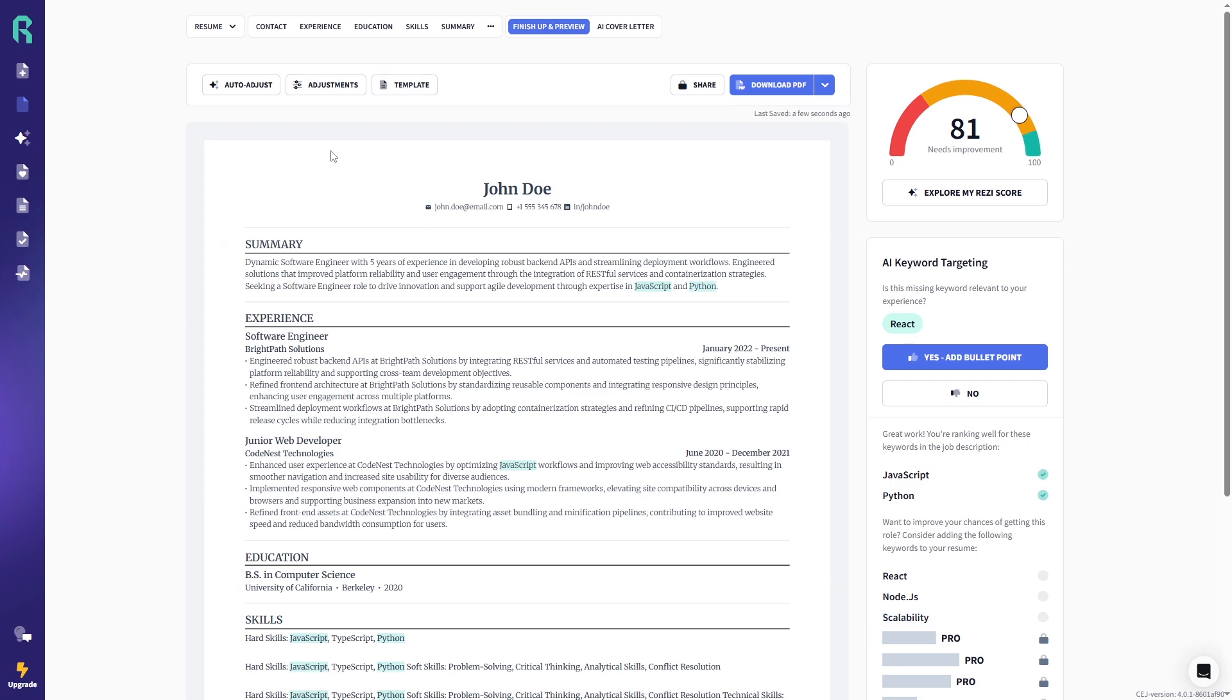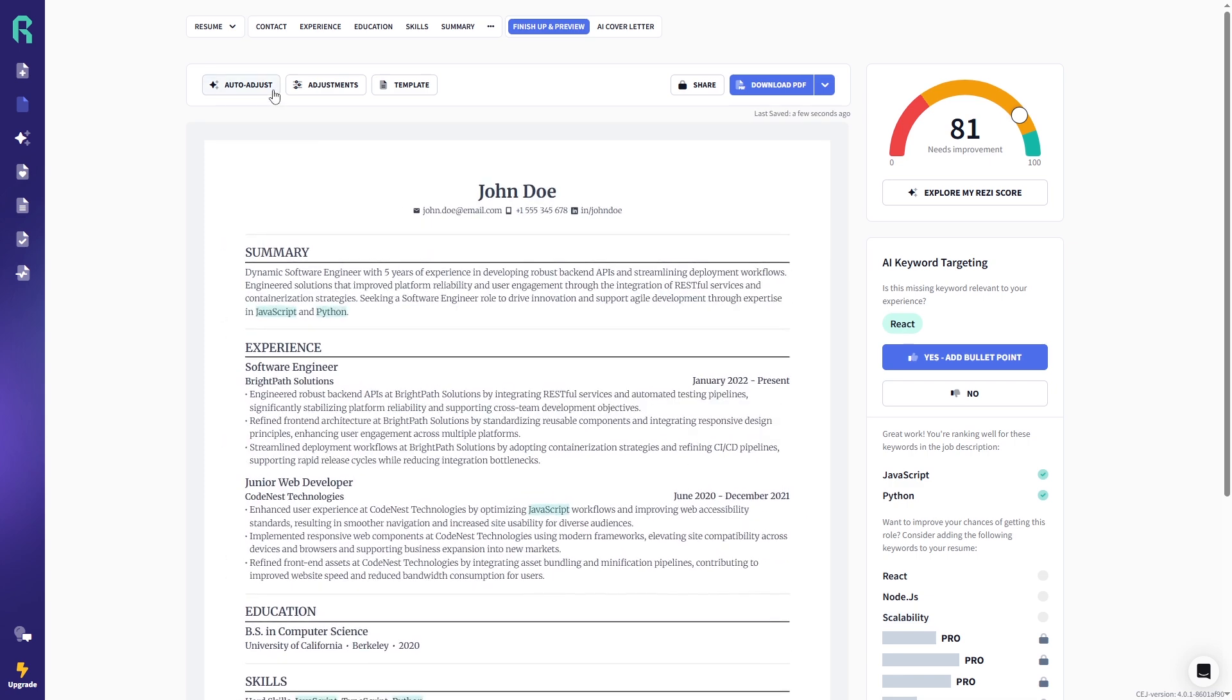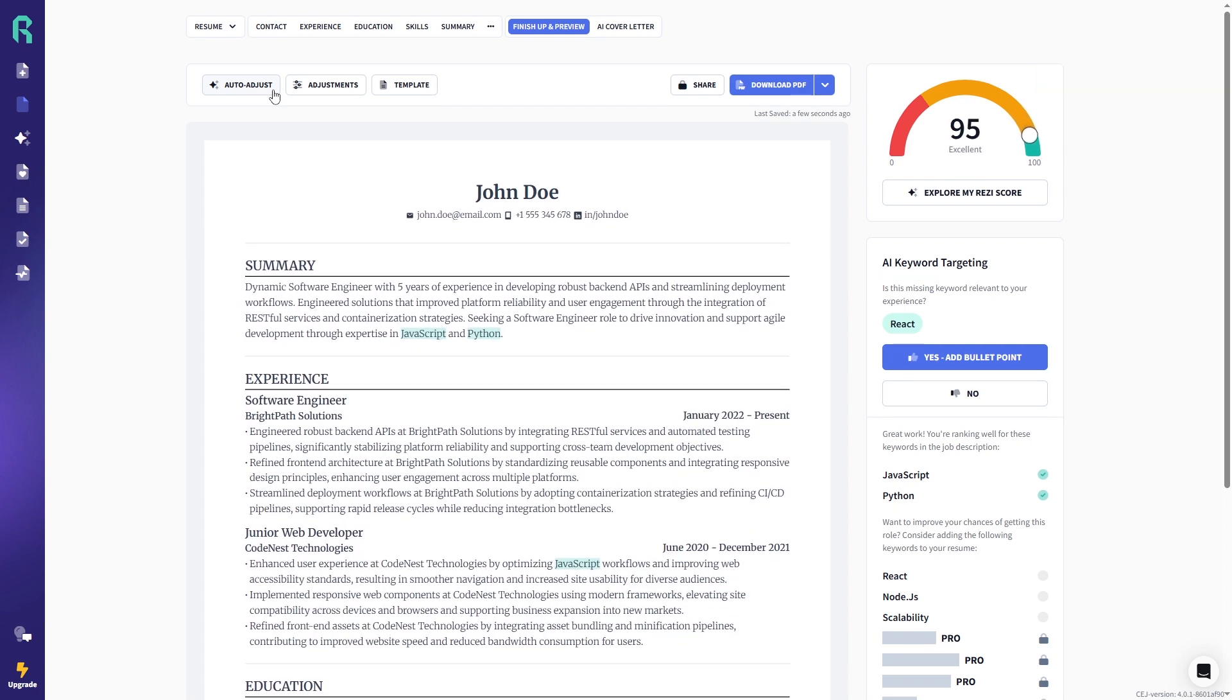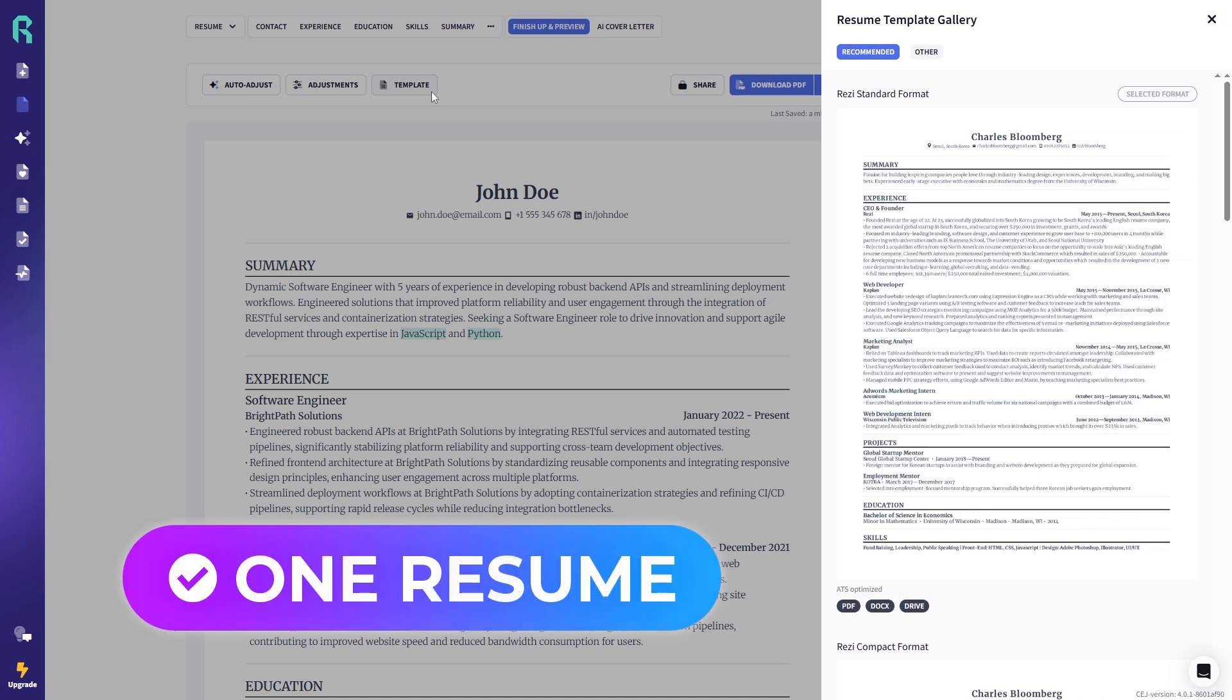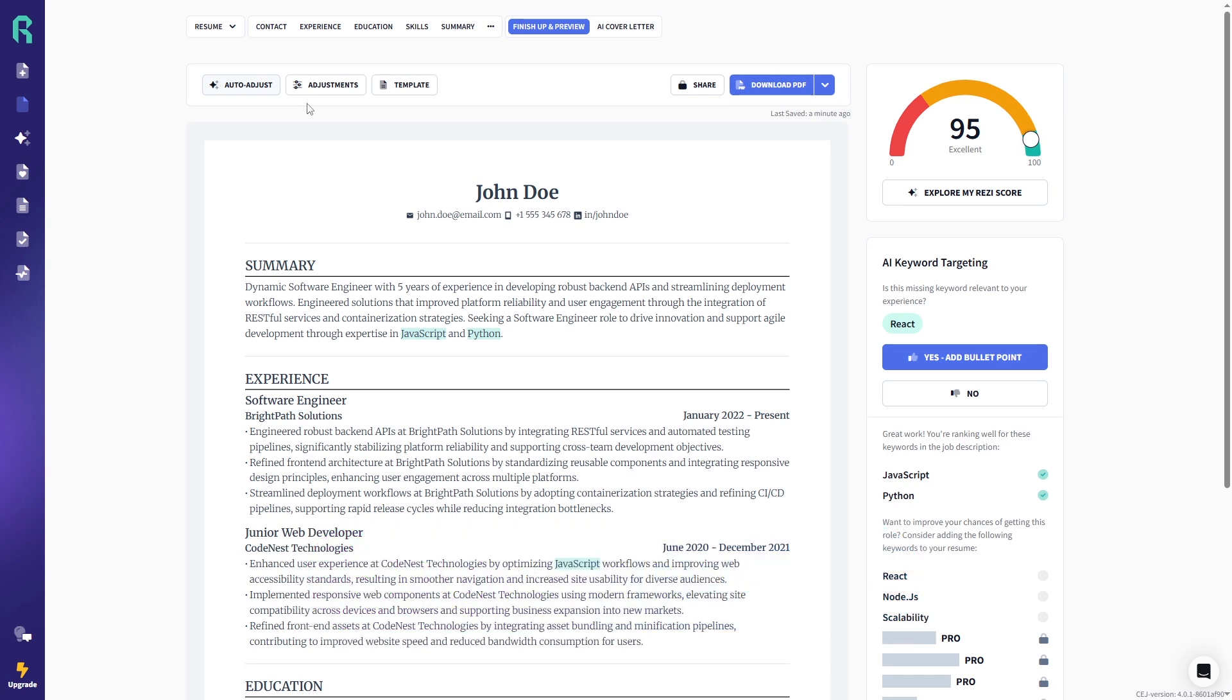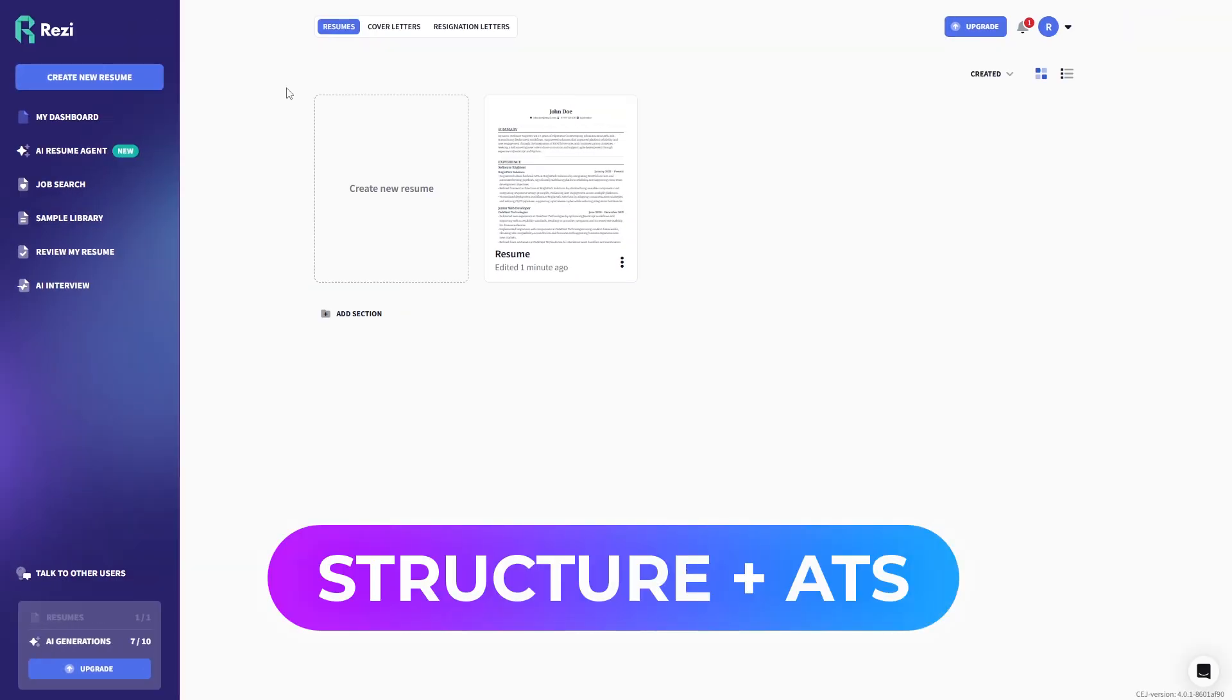It also comes with AI auto-adjust, which cleans up spacing and formatting and the Resi score, which gives real-time feedback on what to fix before downloading. With a free plan, you get a clean template, one full download without watermarks, and about 10 AI credits, usually enough to build a strong, polished resume. For job seekers who want structure and ATS-ready content, Resi is a solid free option.